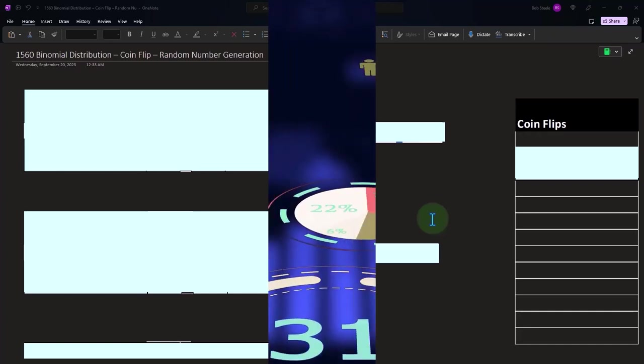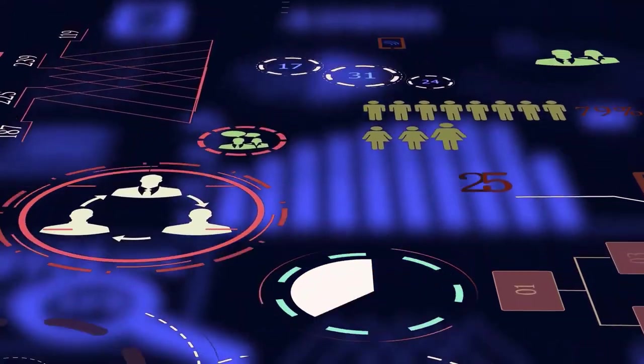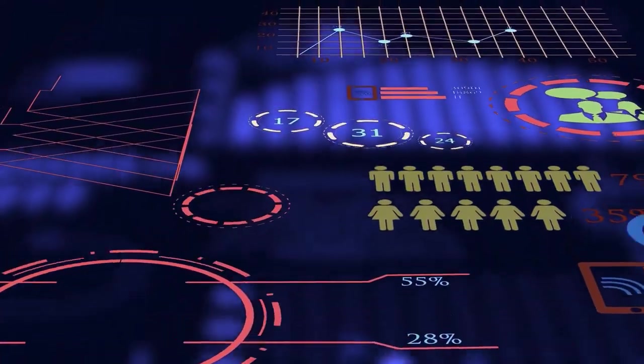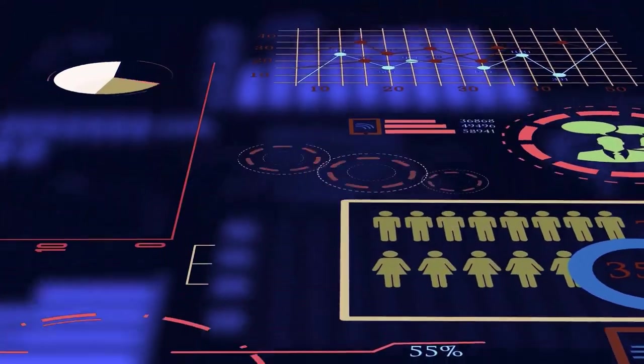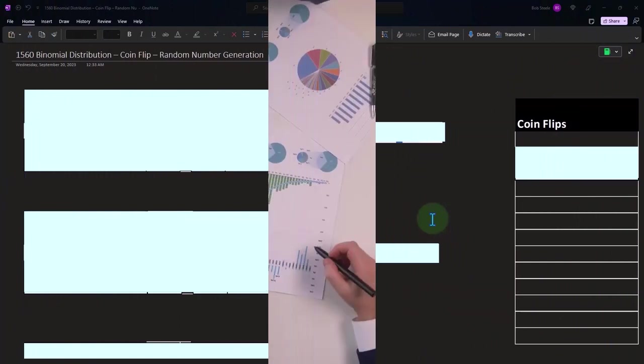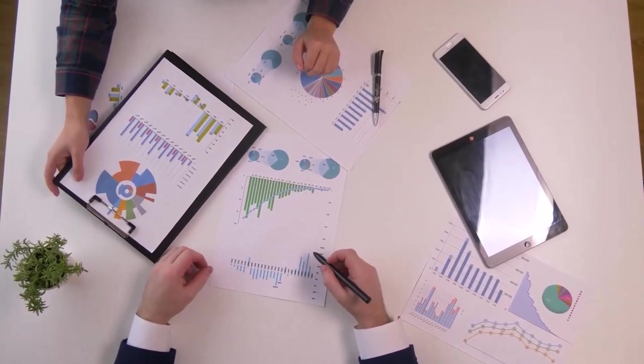The histogram is the primary tool we use to envision the spread of data, and we can describe the spread of data on a histogram using terms like it's skewed to the left or skewed to the right.